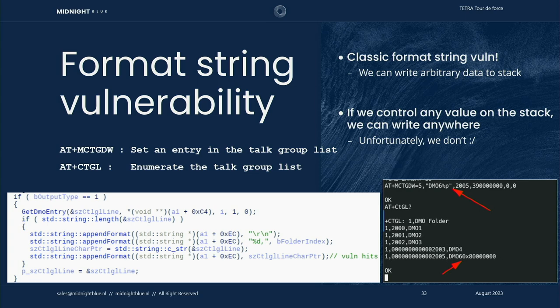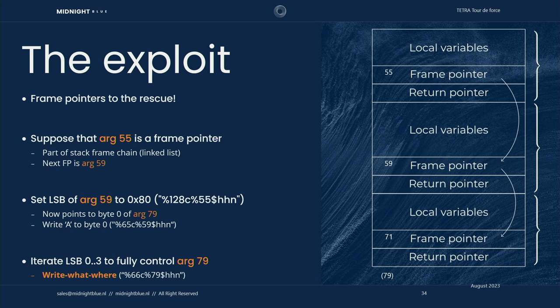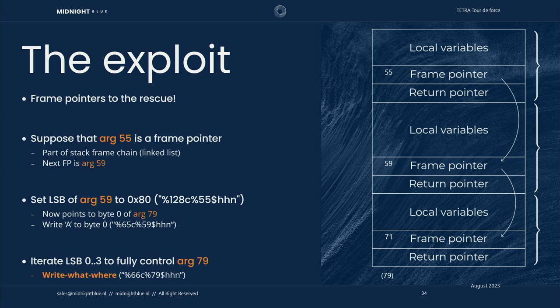This means that we can write anything that we'd like to anything that's listed onto the stack. If we can influence what's on the stack, we have a write anything anywhere primitive. Unfortunately, we don't directly. Luckily there's frame pointers in this firmware. Frame pointers have the nice property that each frame pointer points to the next frame pointer. In this particular example, let's say that argument 55 contains a memory address and it points to argument 59, which in turn points to argument 71. Suppose that you write 0x80 to argument 55, that will update argument 59. In this particular example, it will now point to byte 0 of argument 79.